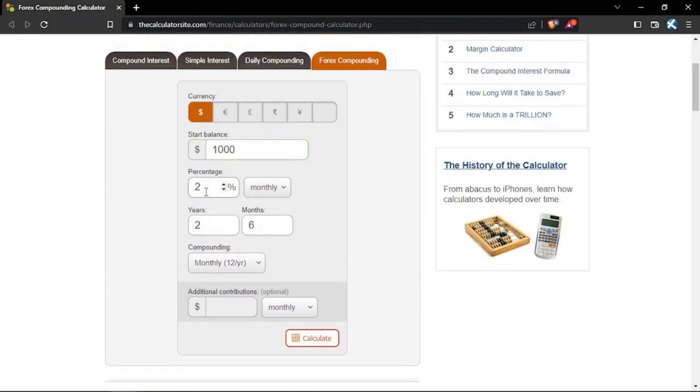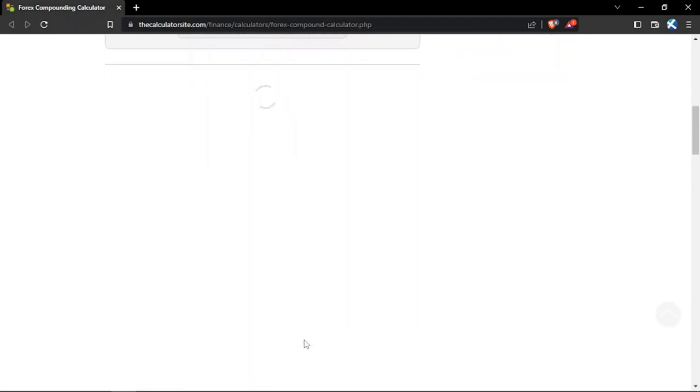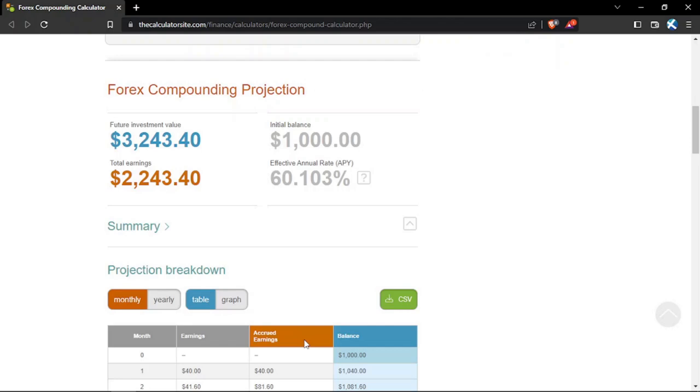My recommendation is setting realistic expectations and managing those expectations to avoid revenge trading and making rational trading decisions. Let's take a look at a 4% growth for a trading account compounded over 2 years and 6 months or a 30-month period. So, if we enter 4%, let's take a look at the difference it's going to make in the return.